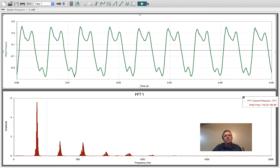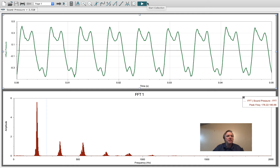We can also look at the human voice, and so the human voice has many different possible waveforms that it can create. I'll try to simulate some of those different waveforms.